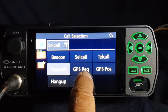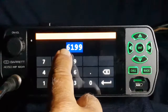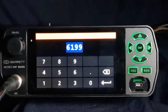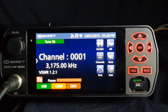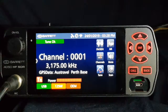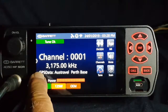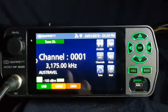I'm going to send my GPS position to 6199, which is Perth Base. It sounds like a normal cell call or page call going out — we can't tell the difference by ear, but there are differences in the data structure. We can see on the screen here that GPS data is being sent to AusTravel Perth Base.